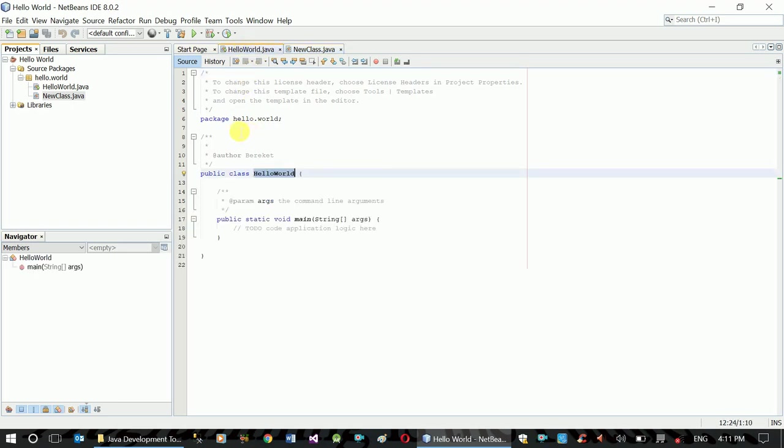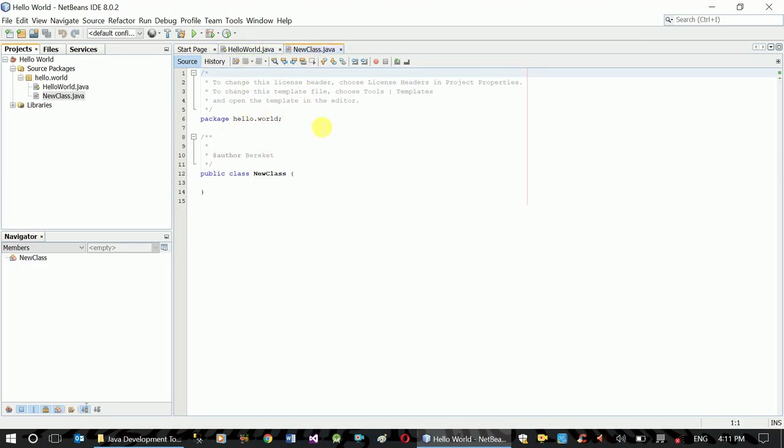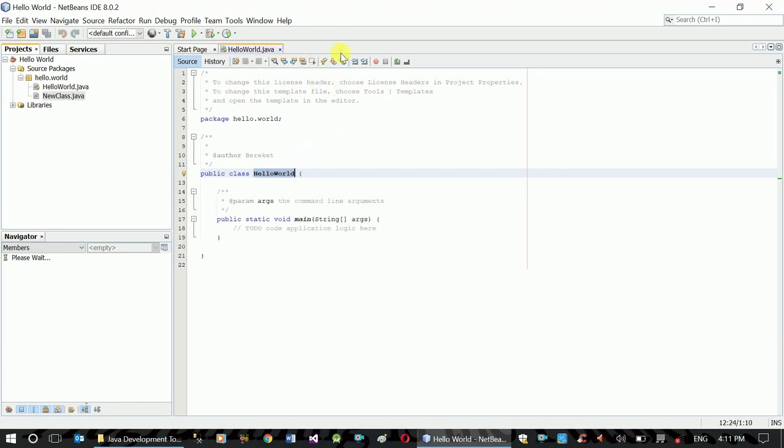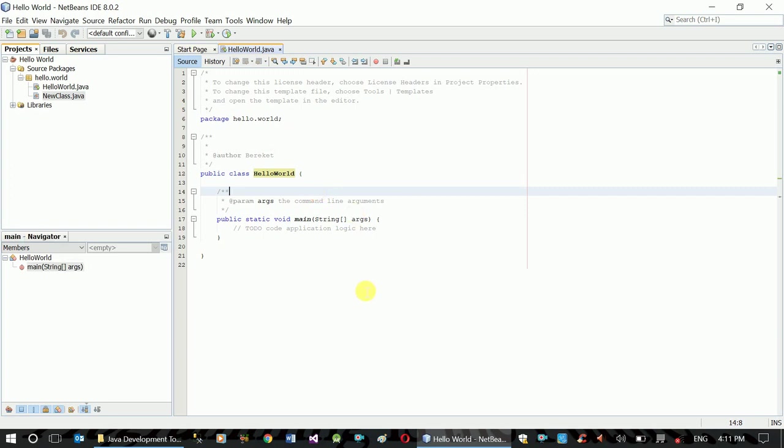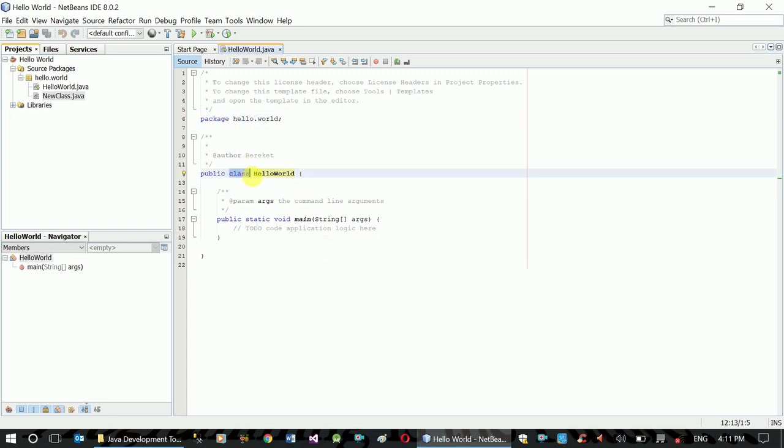The package name groups the files, and the class name is the file name. What is a class? It relates to the object-oriented concept, which we will discuss later.